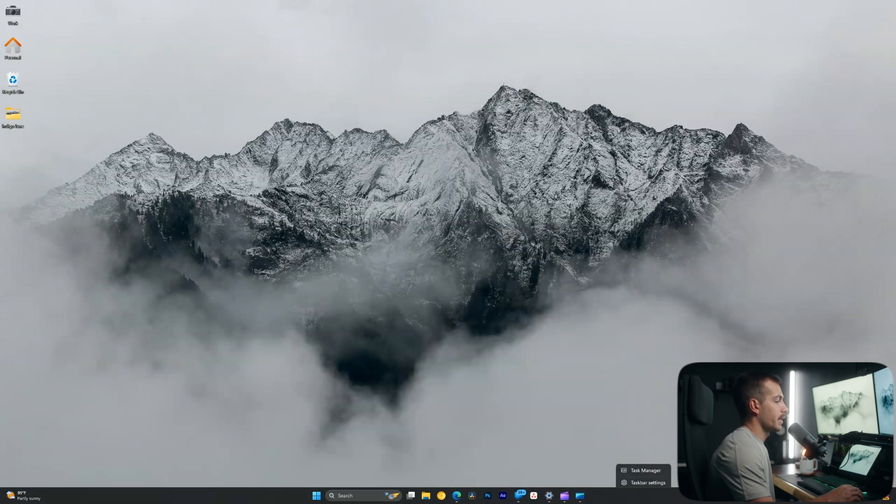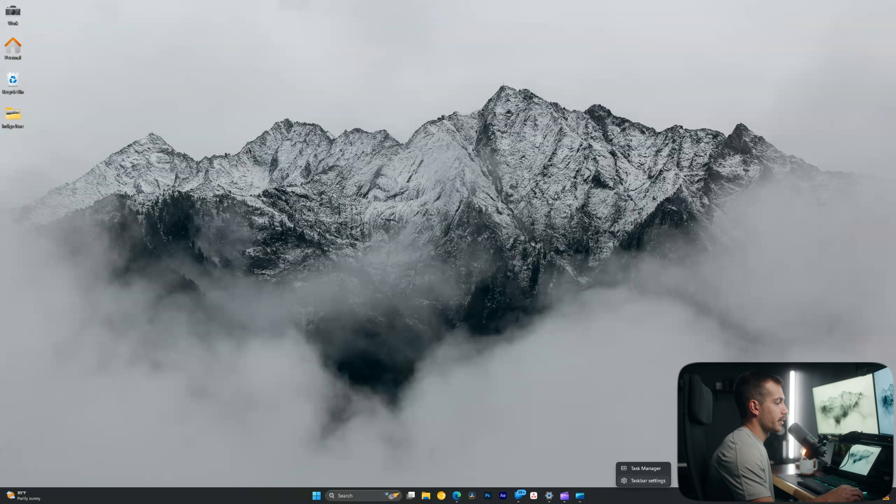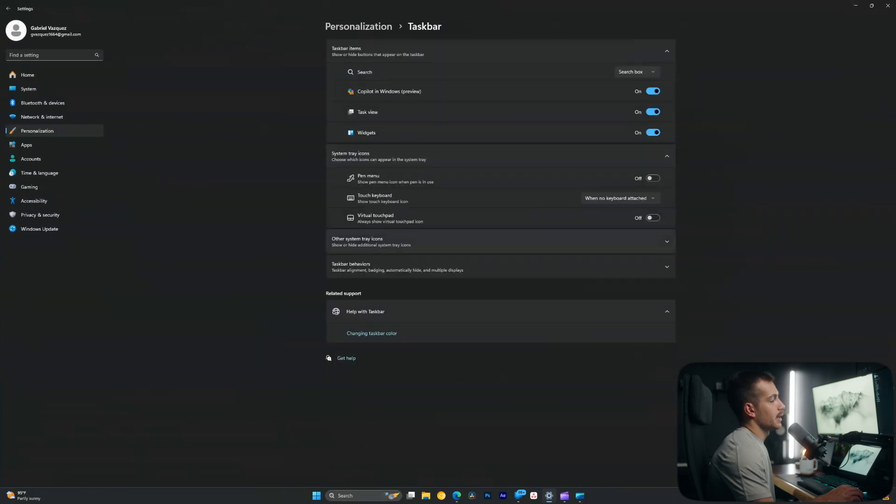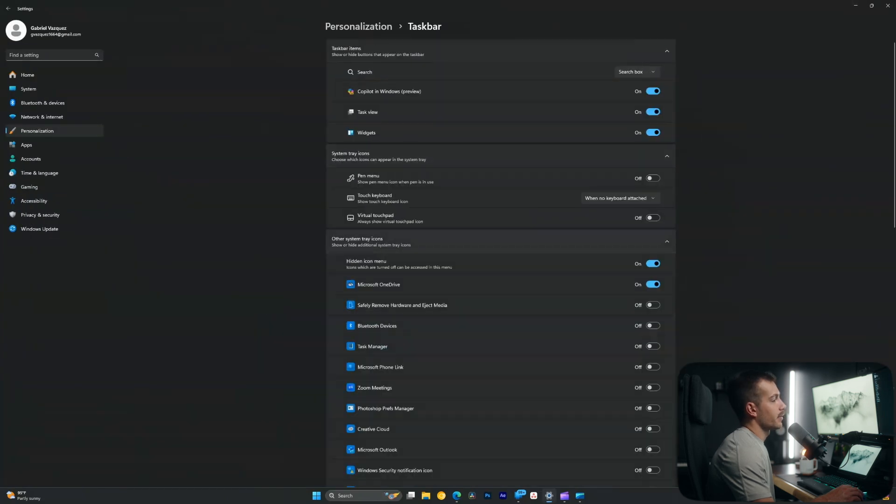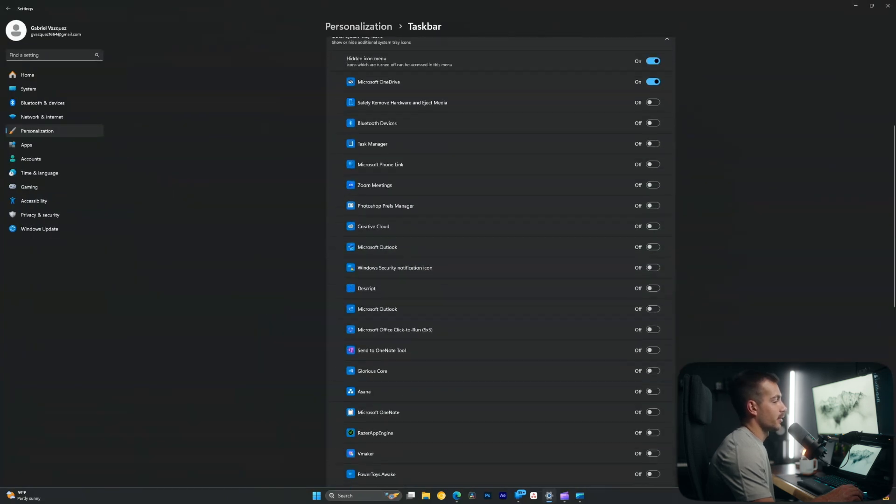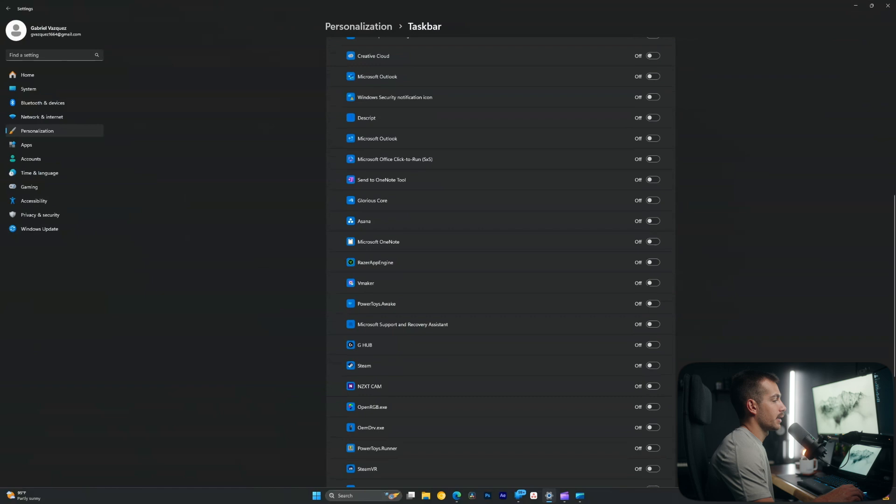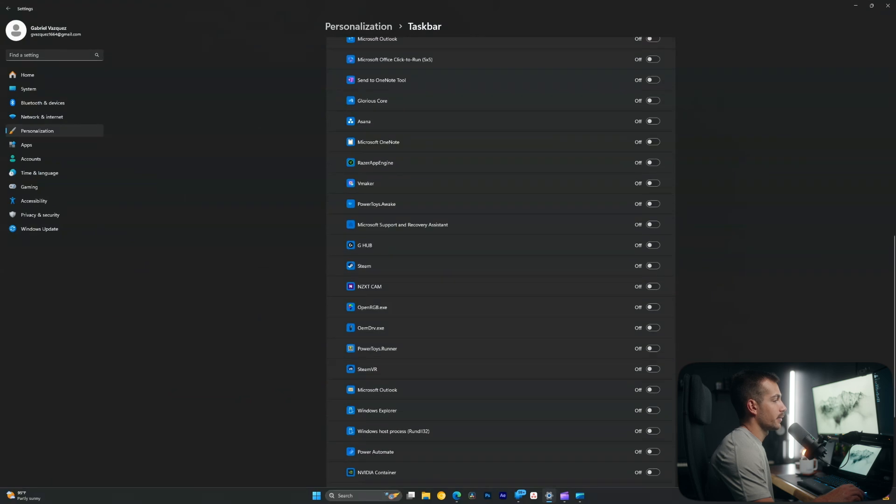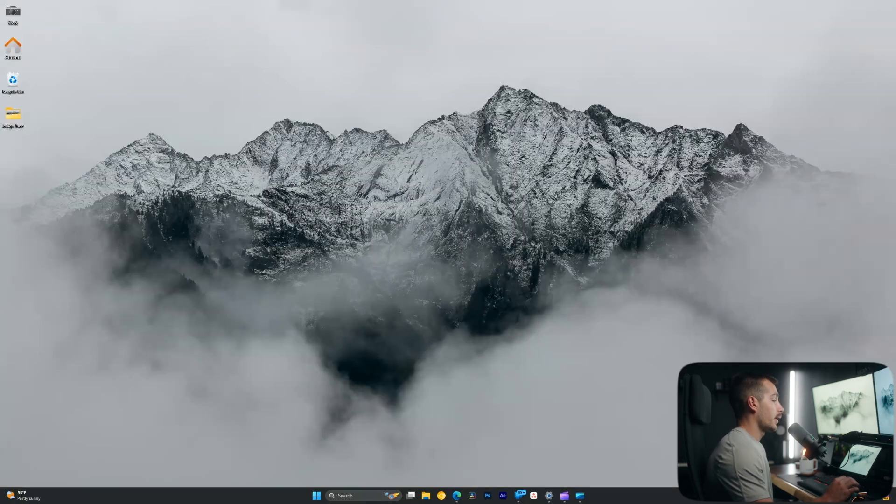Next, I'm going to right click anywhere on the taskbar and hit taskbar settings. And as we can see, we have other system tray icons. So here we can actually go ahead and customize these. We can turn them on or off.